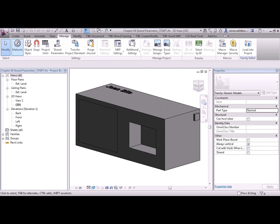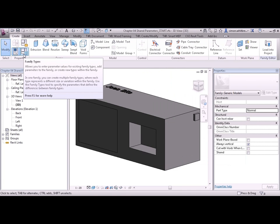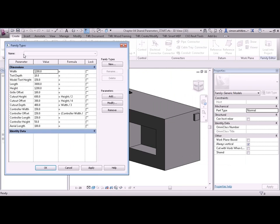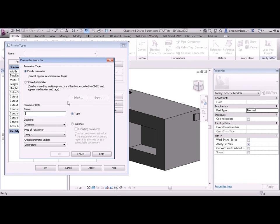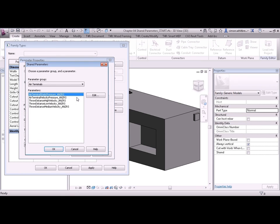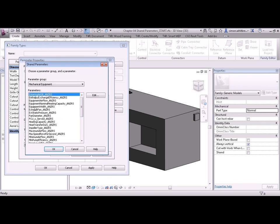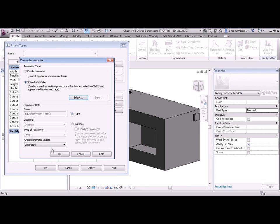Now go back to the Create tab, the Family Types dialog box and we'll add a parameter. This time we're going to select a shared parameter. Notice how the parameter data is automatically greyed out. So we'll select a parameter, change the parameter group to mechanical equipment and select equipment width. Click on OK.